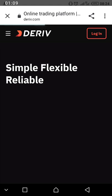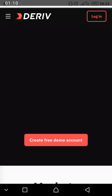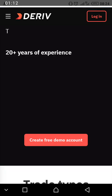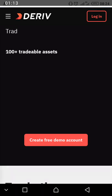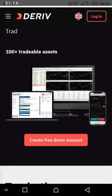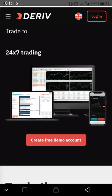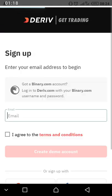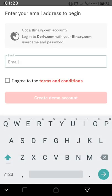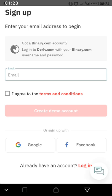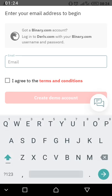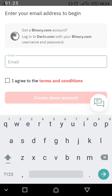You will see something like this. Scroll up and click on 'Create Free Demo.' Click on 'Create Free Demo.' Then you will see a form. Enter a valid email address that you can access, because everything they send will go to your email.